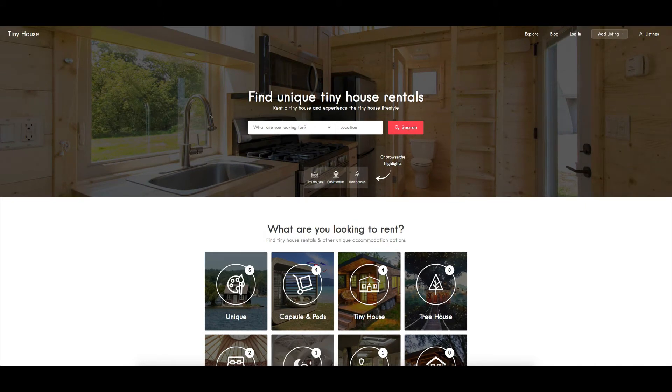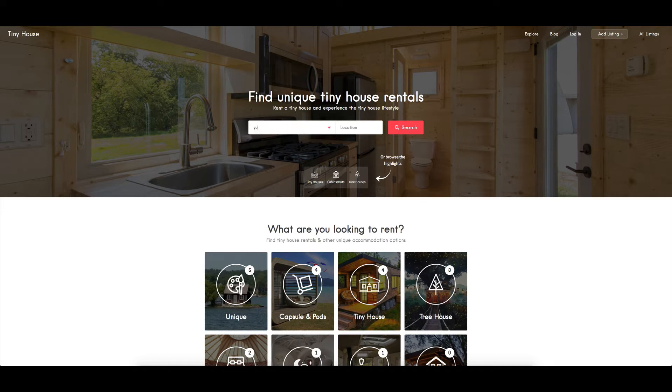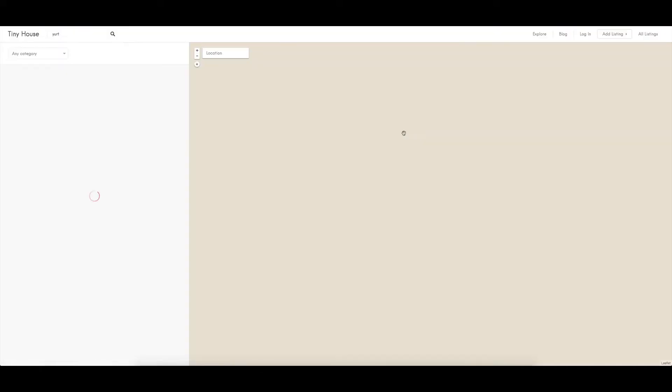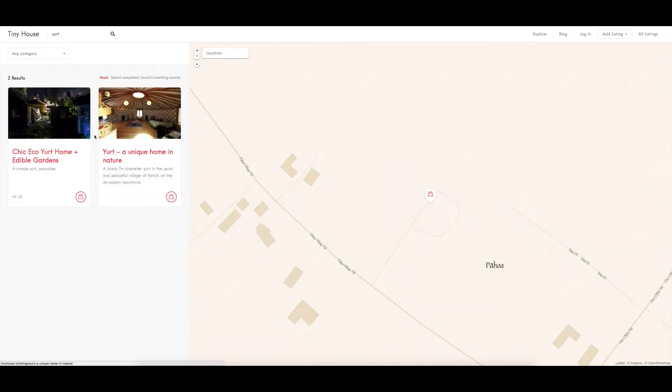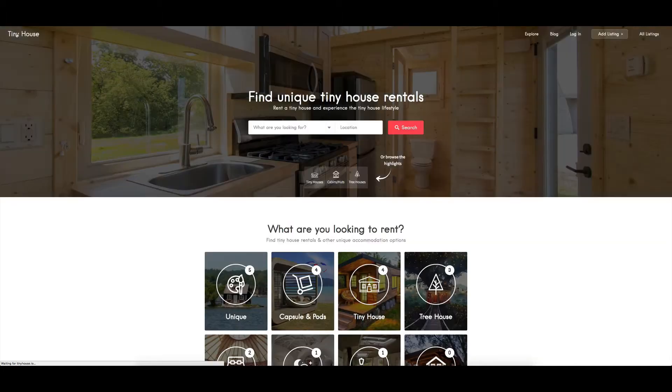There's a few different ways they can search. They can type into here, they can put in say you're looking for a yurt, you click search and then it's going to pop across to the listings page and show you just the yurts. It'll show them on a map as well, so really handy.